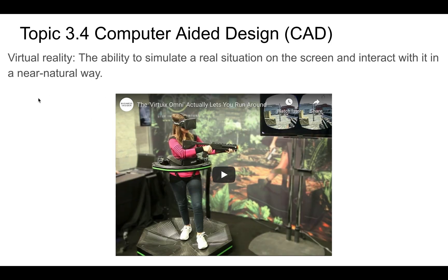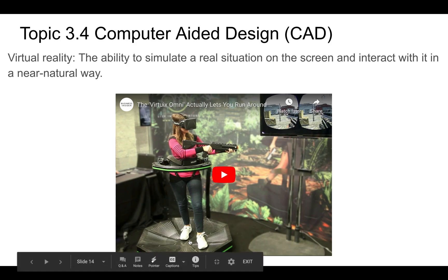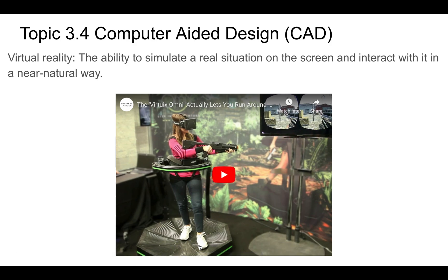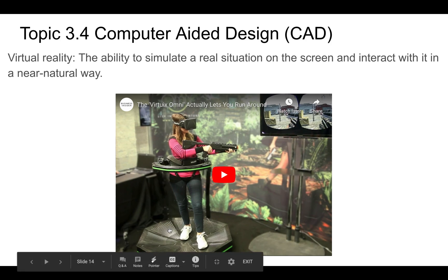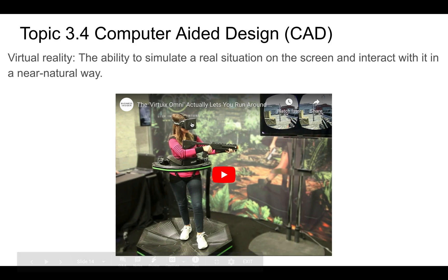Virtual reality is the ability to simulate a real situation on screen and interact with it in a natural way. There's a video showing a device that allows you to walk or run within these environments. When you're wearing a VR headset, it makes you feel like you're actually there.